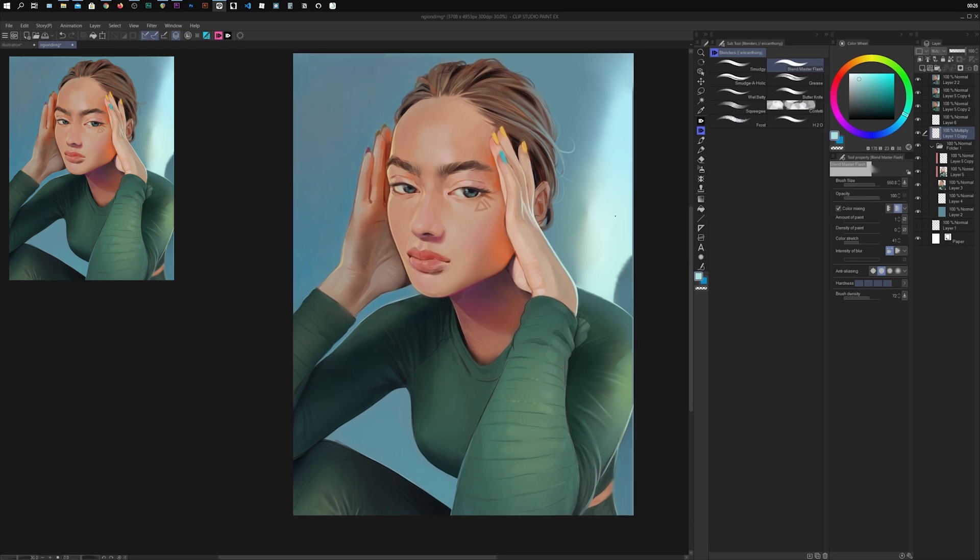I'm pretty happy with this painting. I hope you liked this video — if you did, make sure to give it a thumbs up. If you're not a subscriber, I'd really appreciate it if you subscribe to my channel. And as always, guys, I love you with all my heart and soul. Peace!